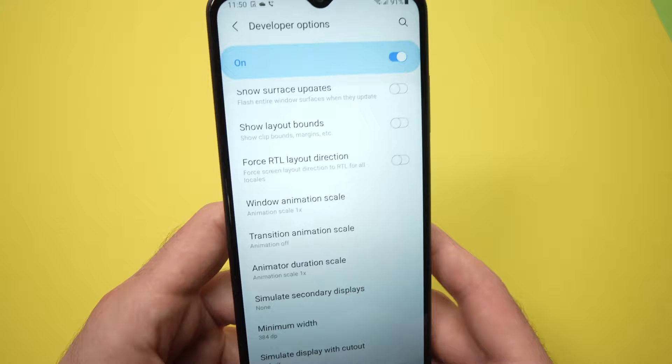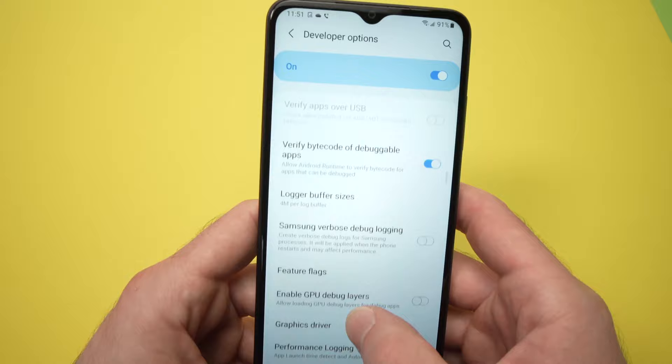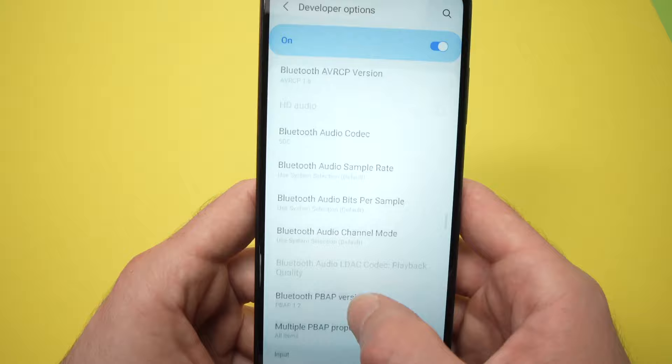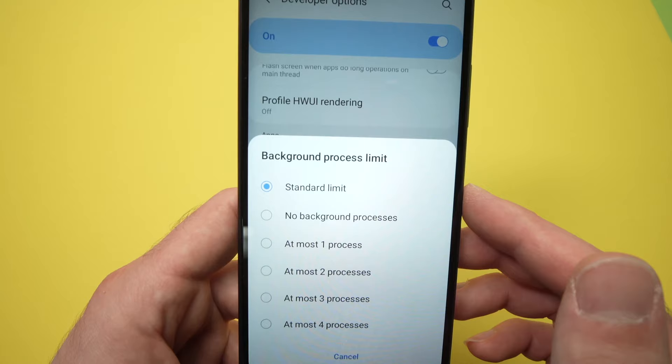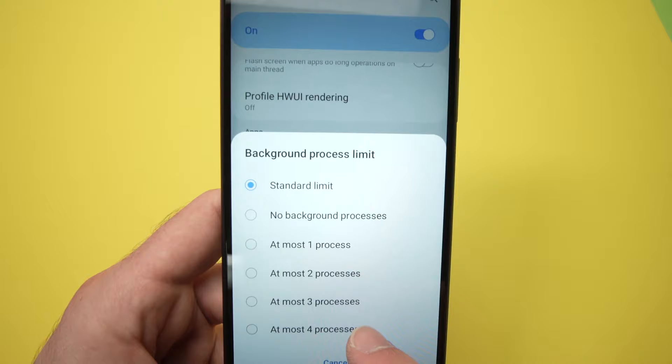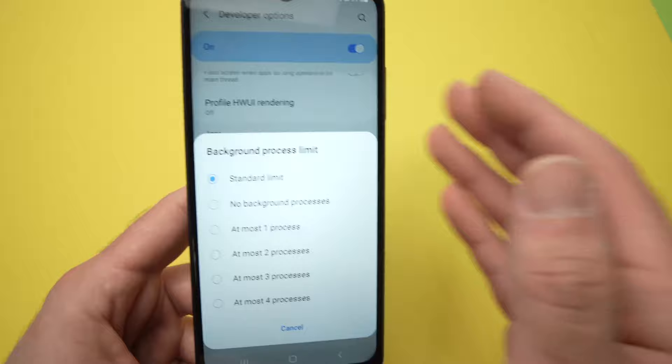Then, once you're back in the long menu of Developer Options, you're going to find Background Process Limit — it's towards the end. Tap on it, and from here you're going to tap on 'at most four processes.' If you want to speed up your phone even more, I suggest you choose three processes, so there is less going on in the background of your phone eating up your memory. I'll choose four processes.